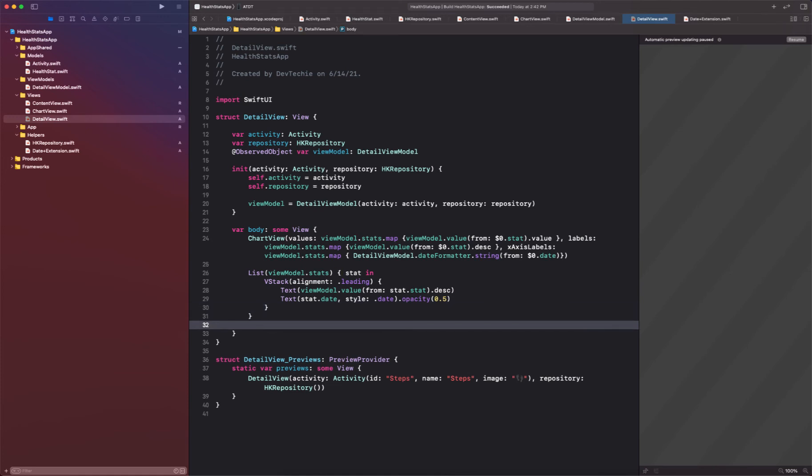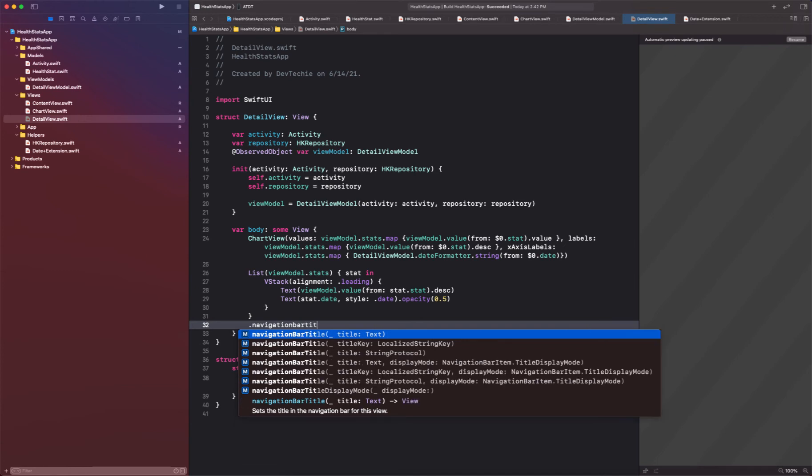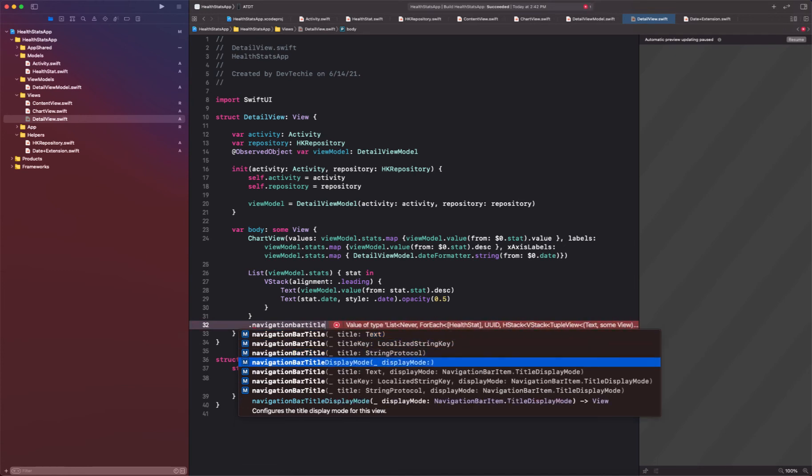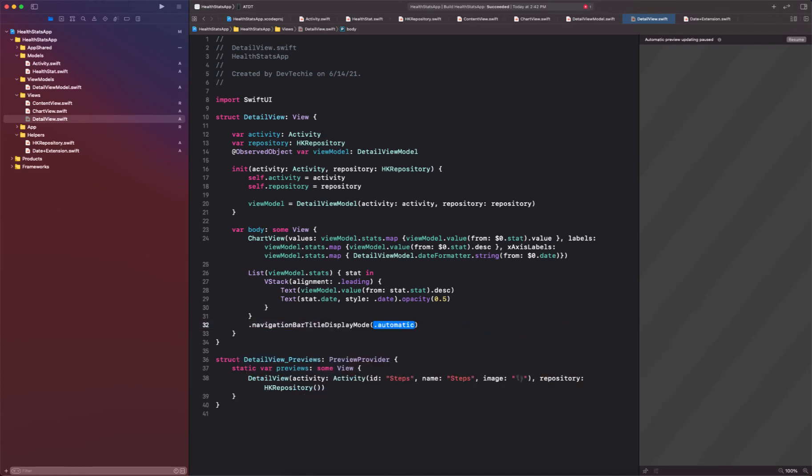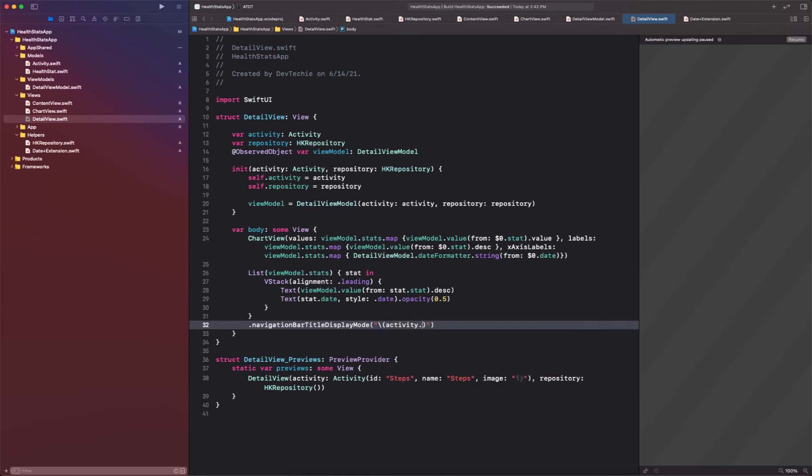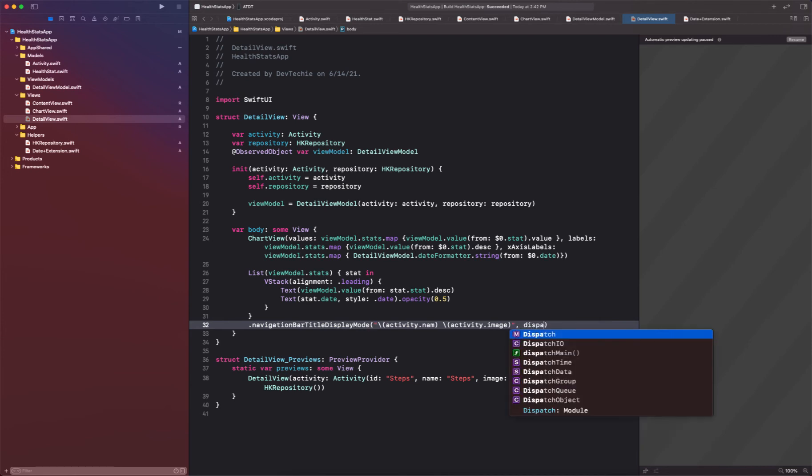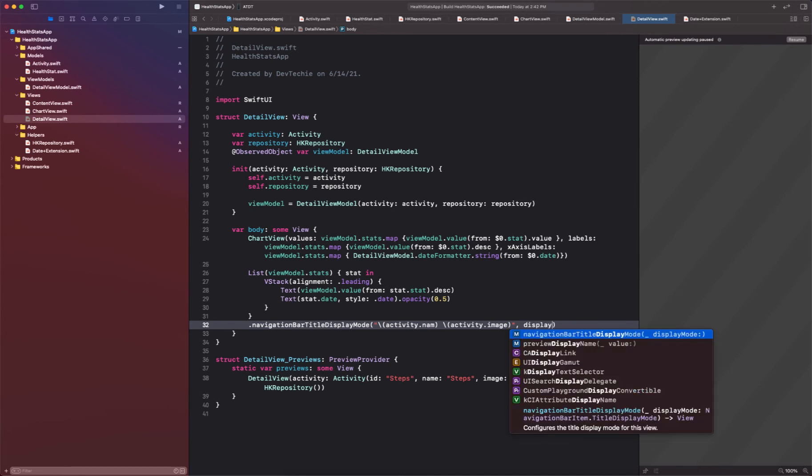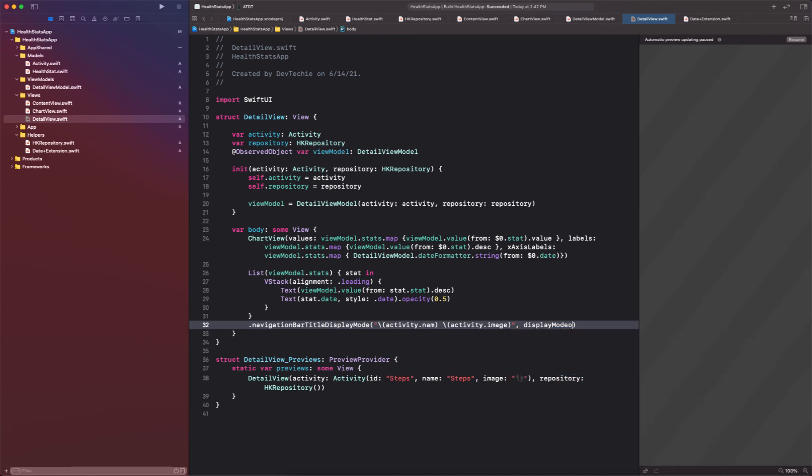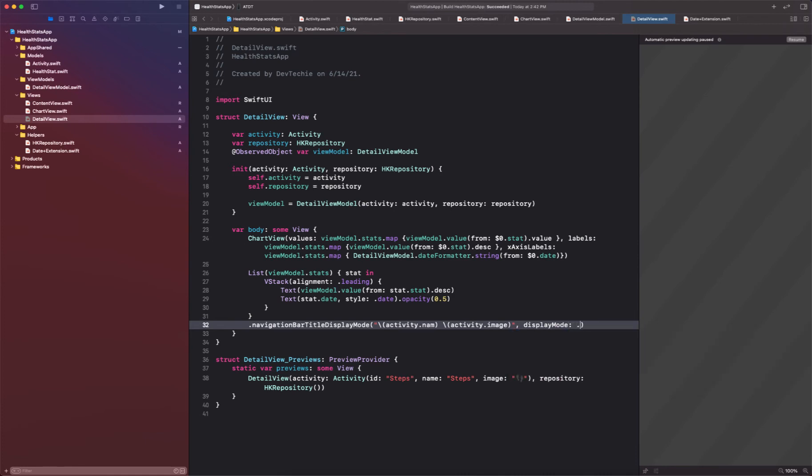Okay, and what we're going to do is we're going to say navigation bar title is going to be your activity dot name space activity dot image. So that's going to be the name and then we're going to have display mode, and this display mode is going to be inline.